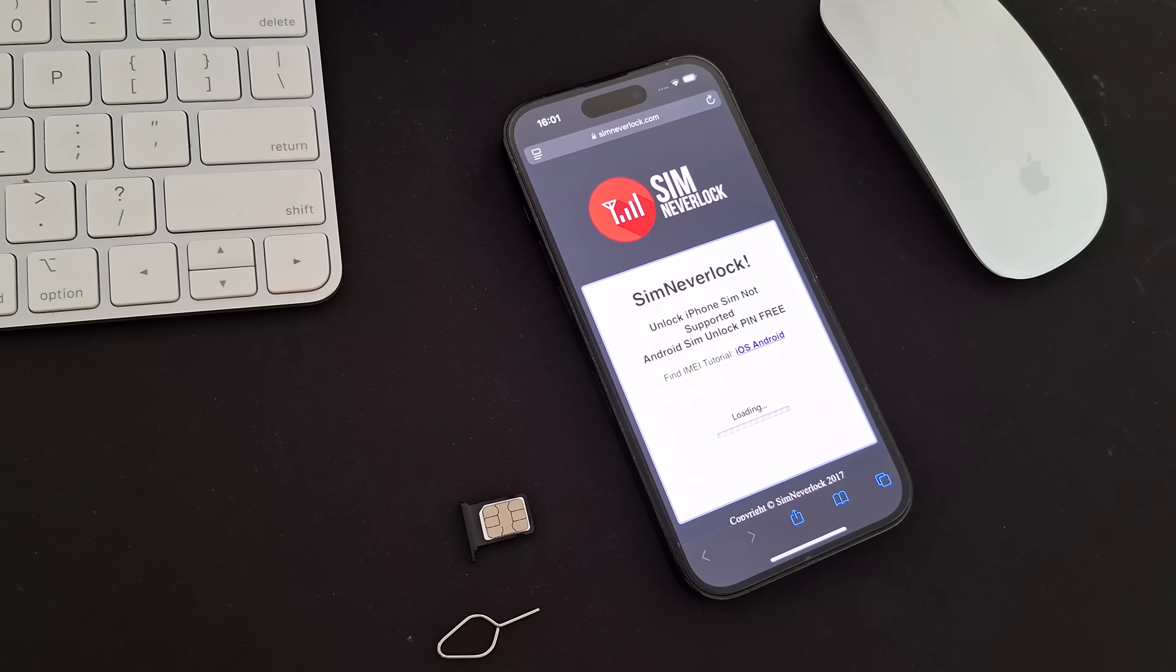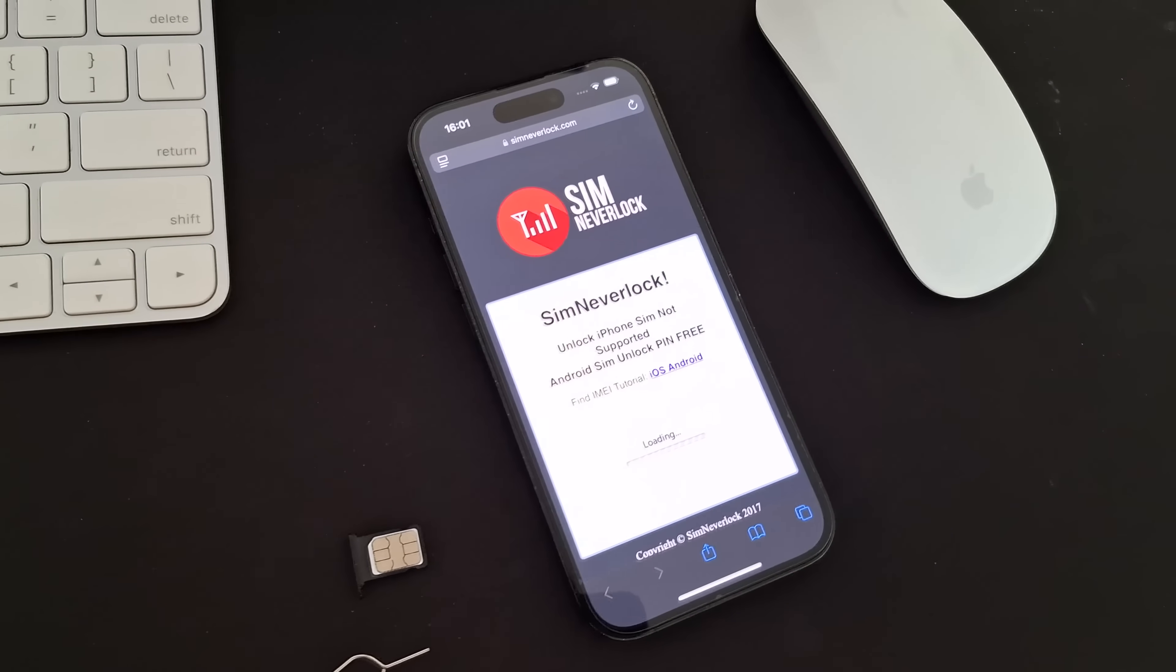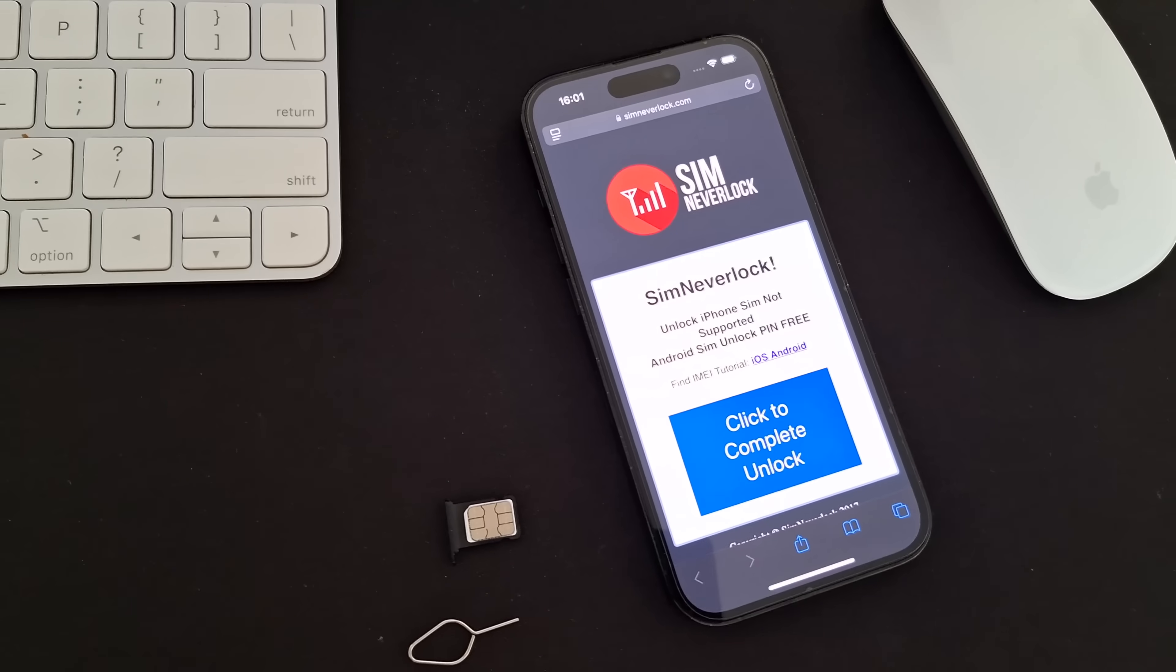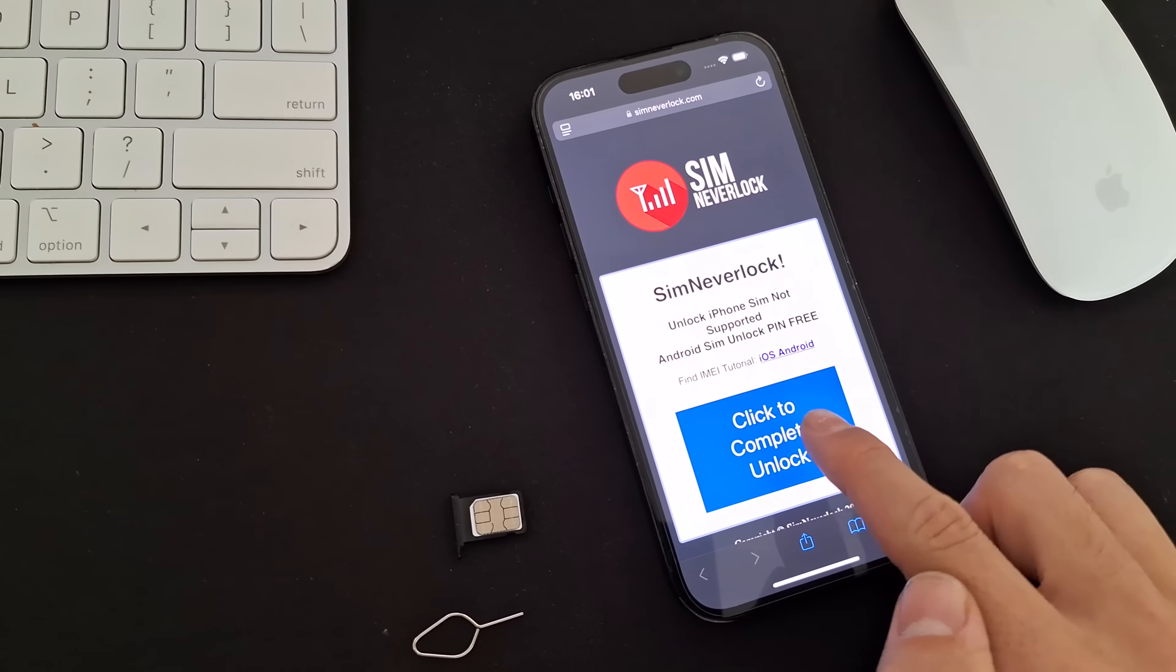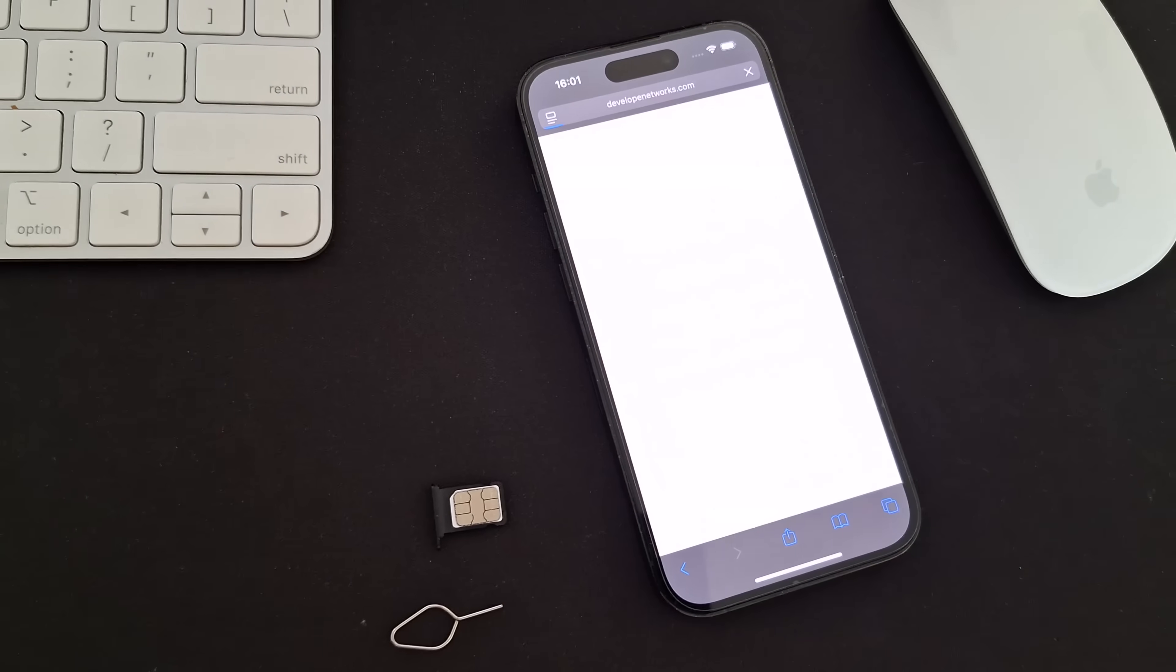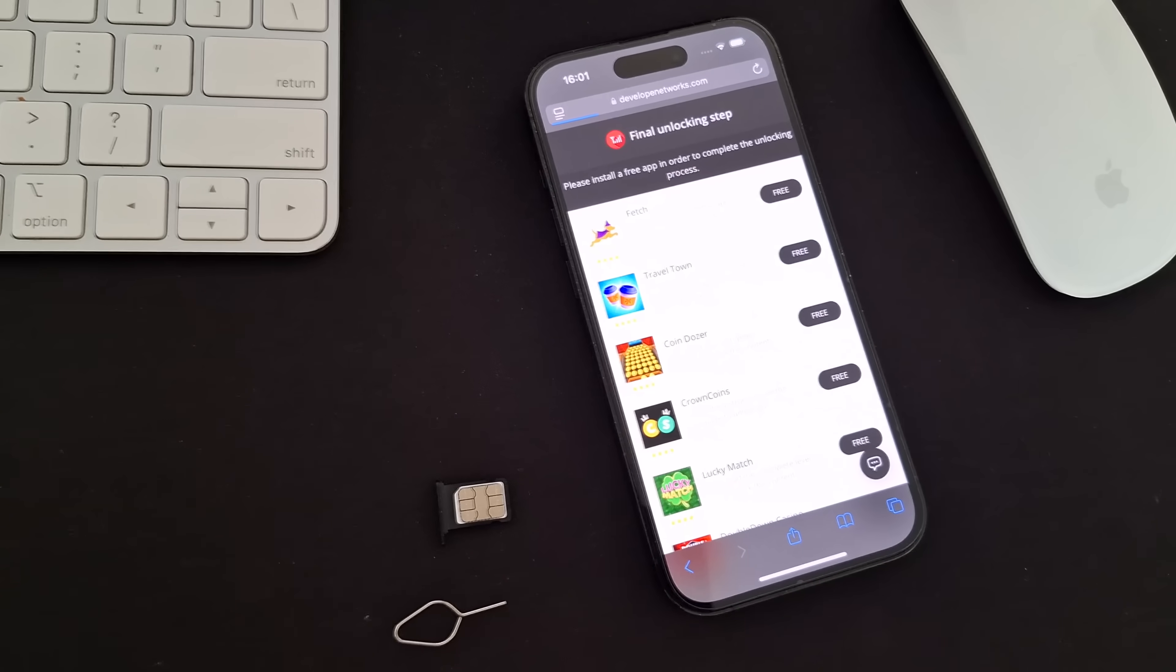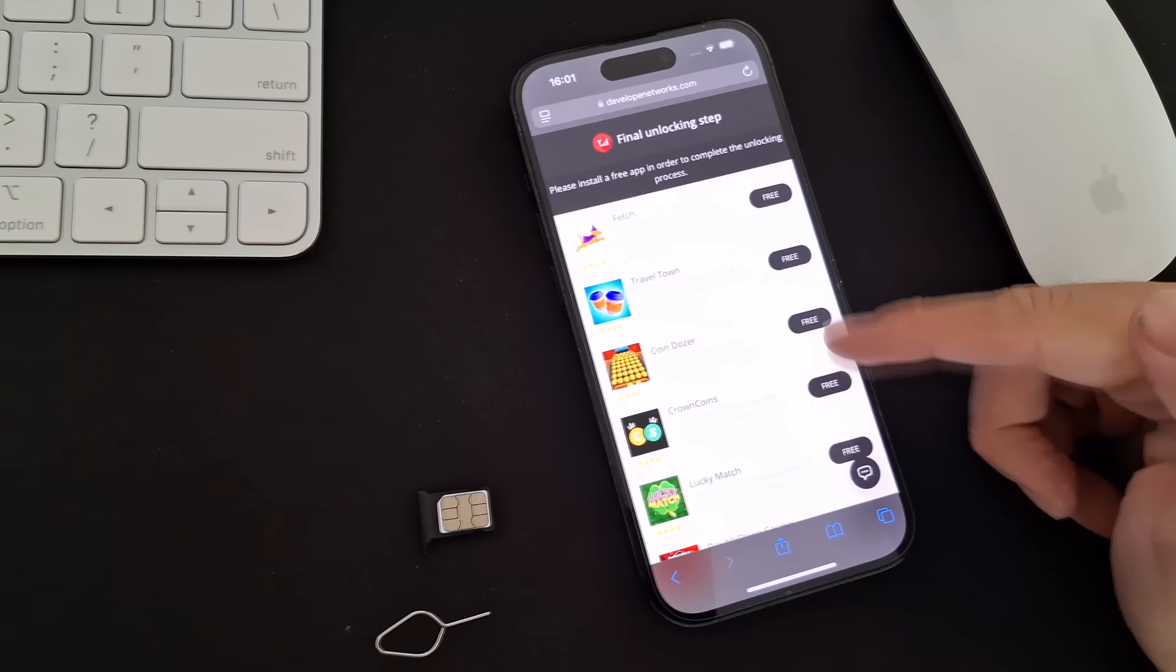After a quick check, you'll be prompted to complete a human verification step. This is how we support our free unlock service. Just follow the instructions and install one of the listed apps.